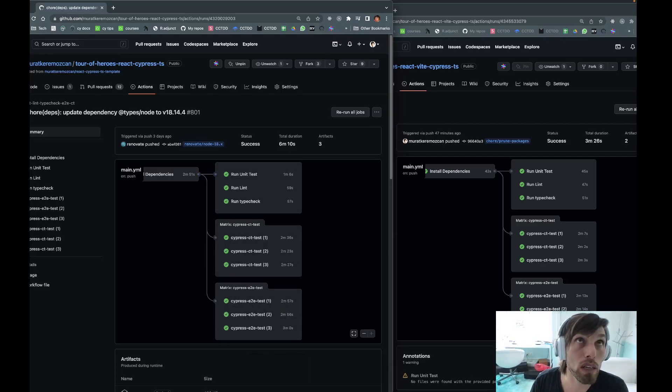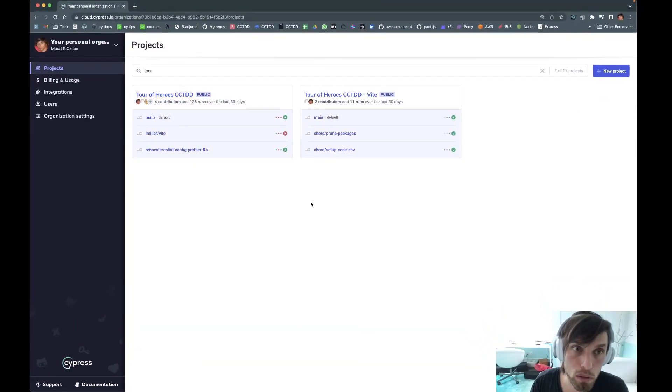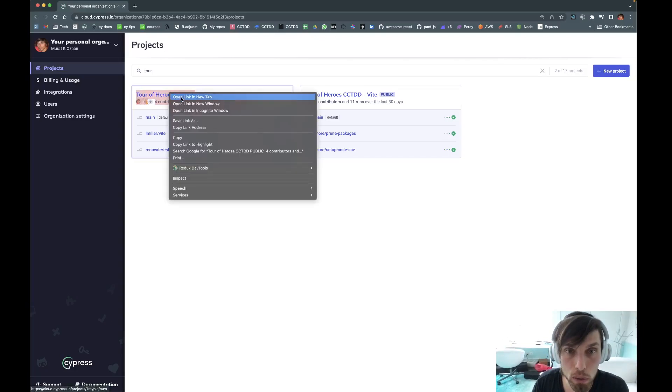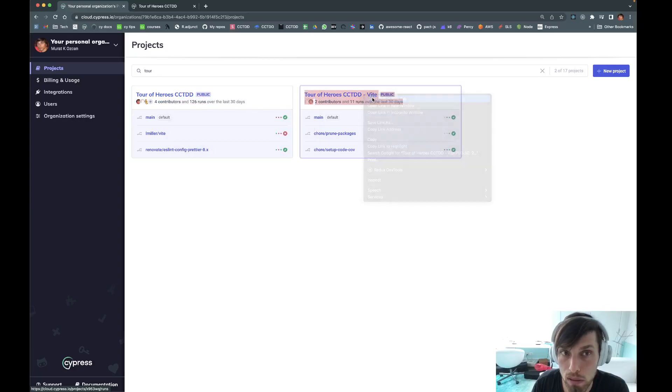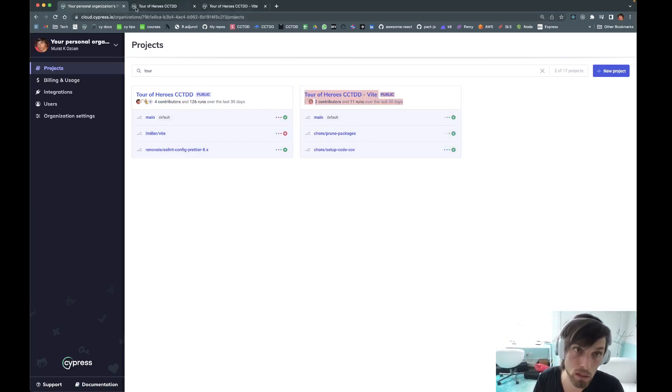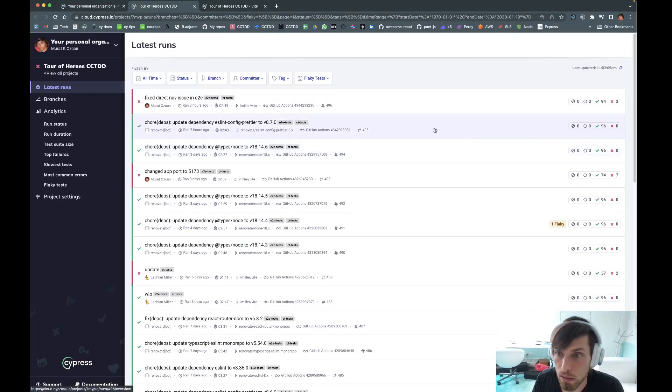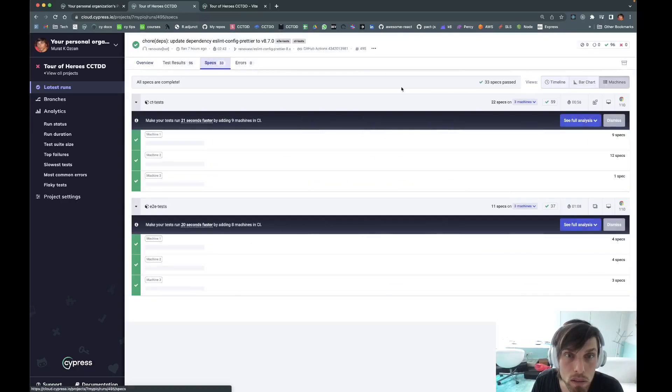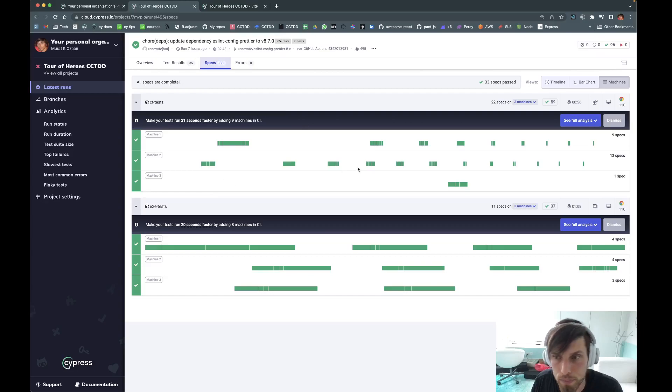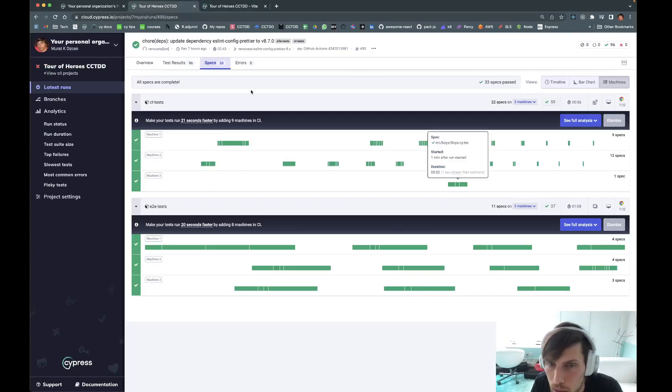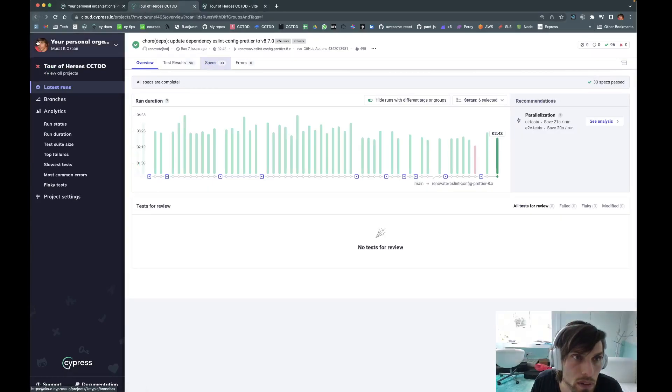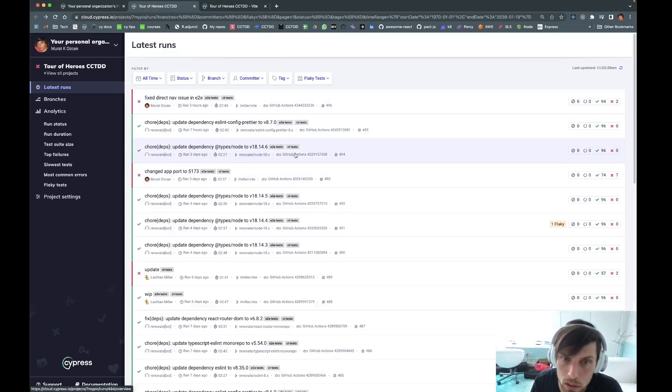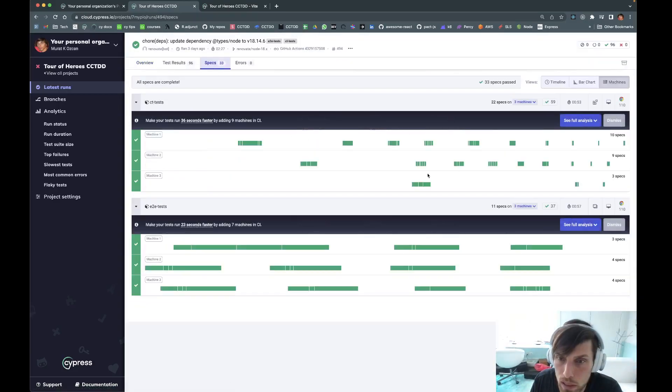But now let's just look at the test durations. These are public dashboards. One of them is the original CCTD repo and the second one is the same repo, same application with Vite. So let's just take a look at something that passed. I'm not so sure about this third machine, so I want to see if it's the same way somewhere else.